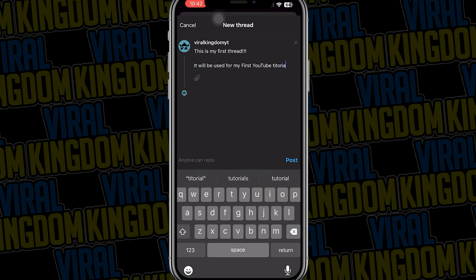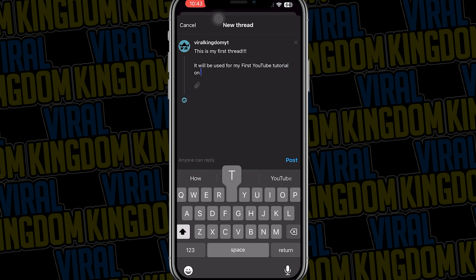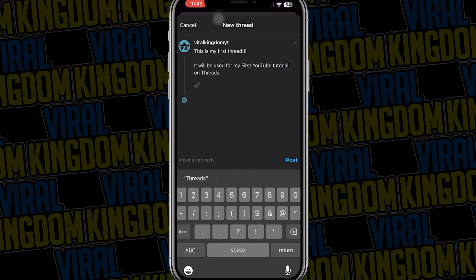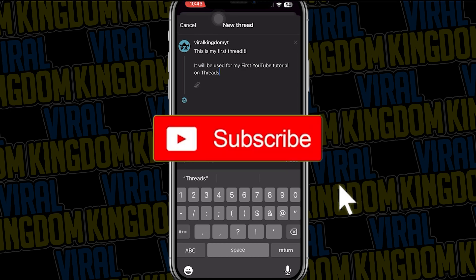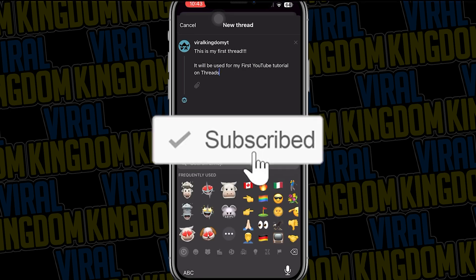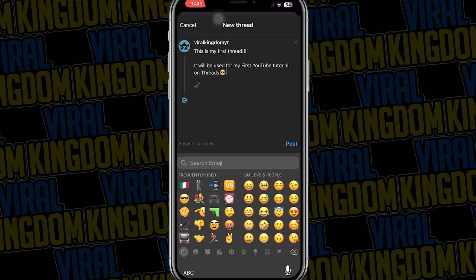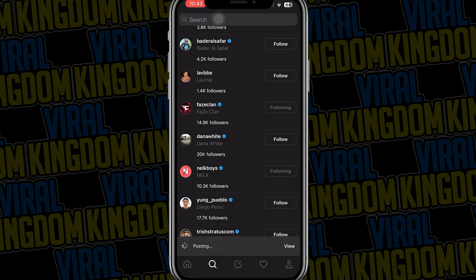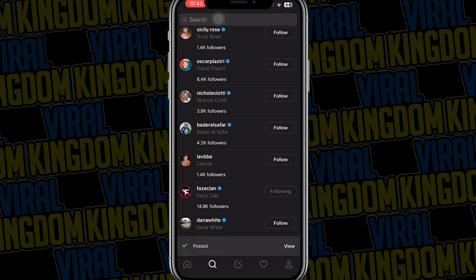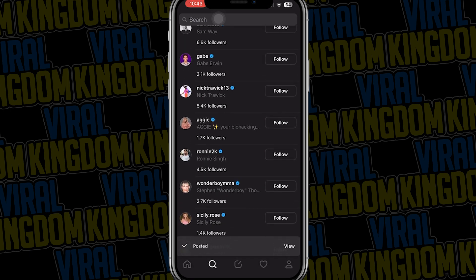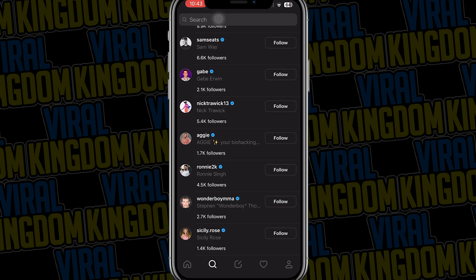If you wanted to subscribe to my YouTube channel it would mean a ton as I really want to hit 100,000 subscribers. Once our thread is finished and we've added our emoji, all you have to do is hit post and this is going to post the thread to your live feed for anybody to view, as long as your account is set to public.